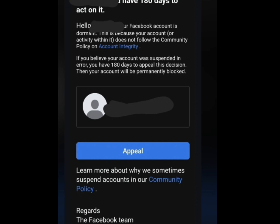If you did not receive an email from Facebook, I will reveal to you a legit email address you can write to Facebook, informing them that your Facebook account has been disabled in error.